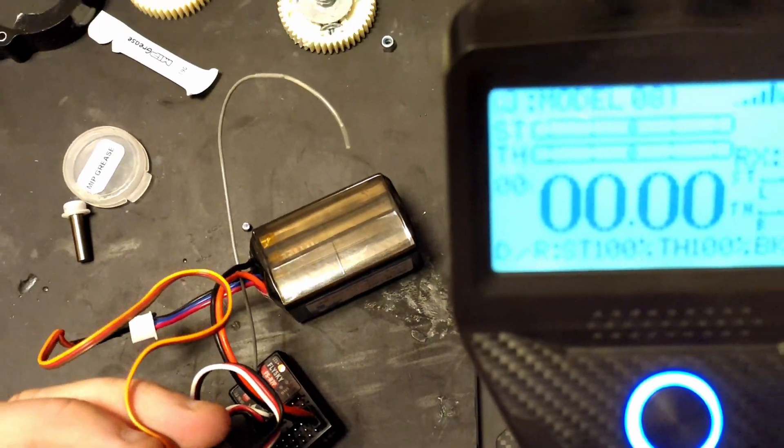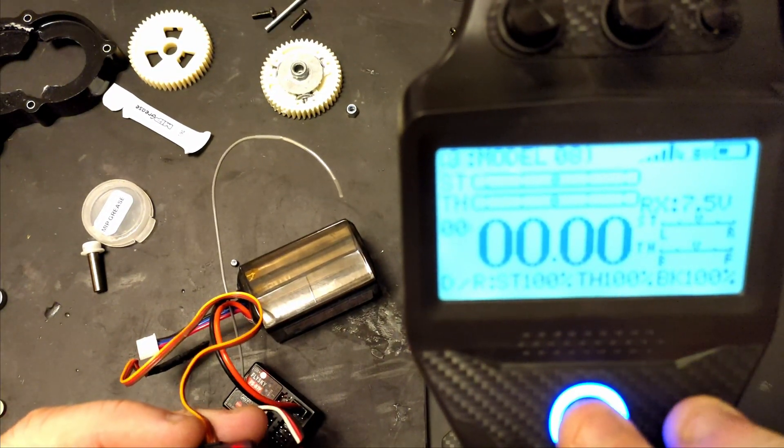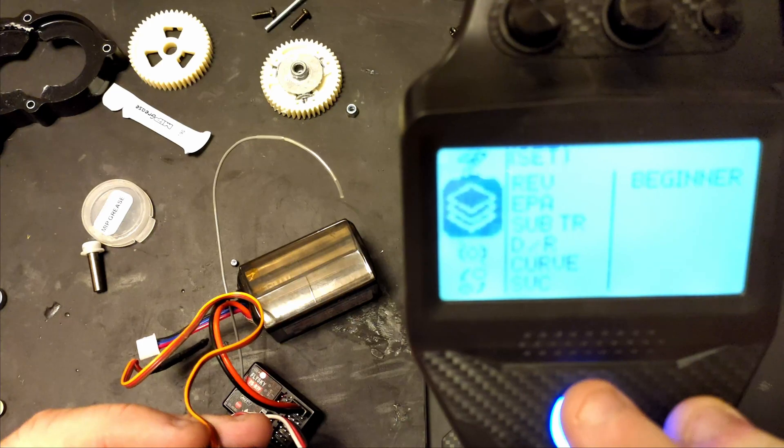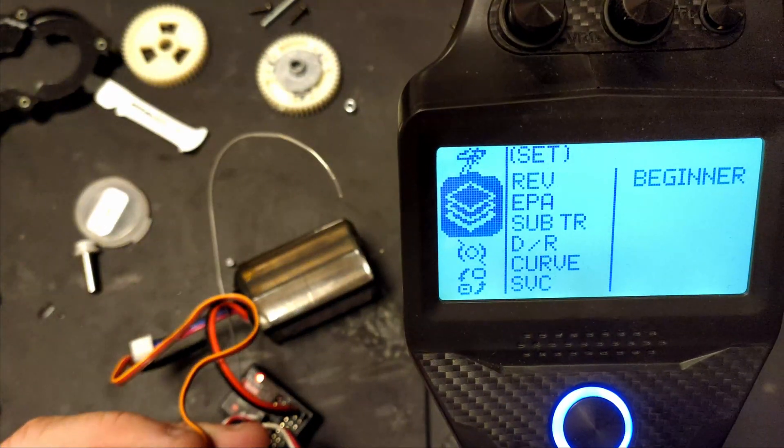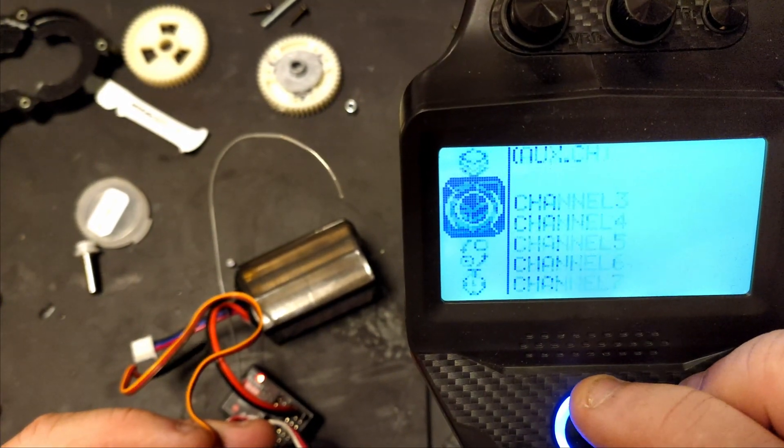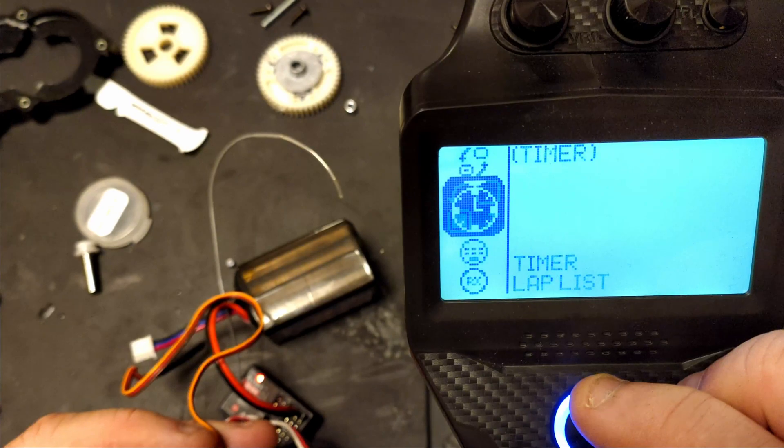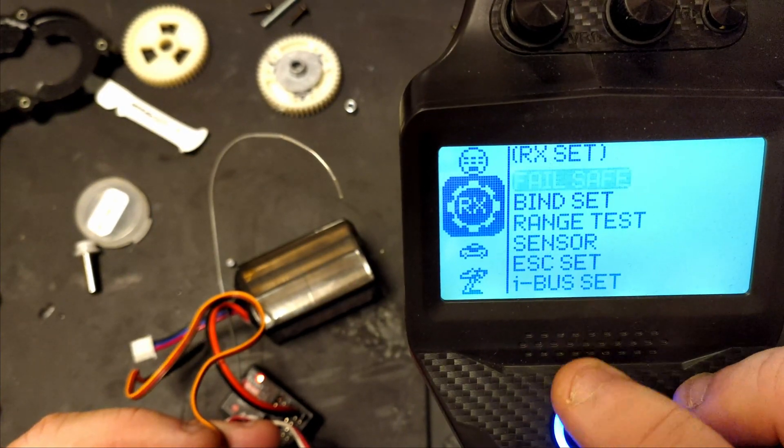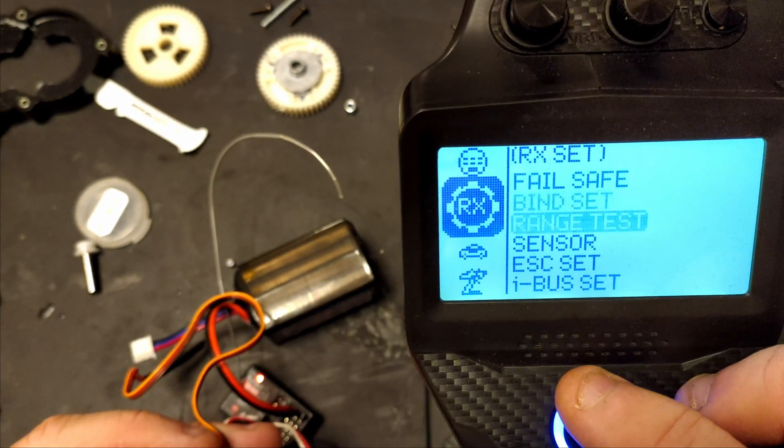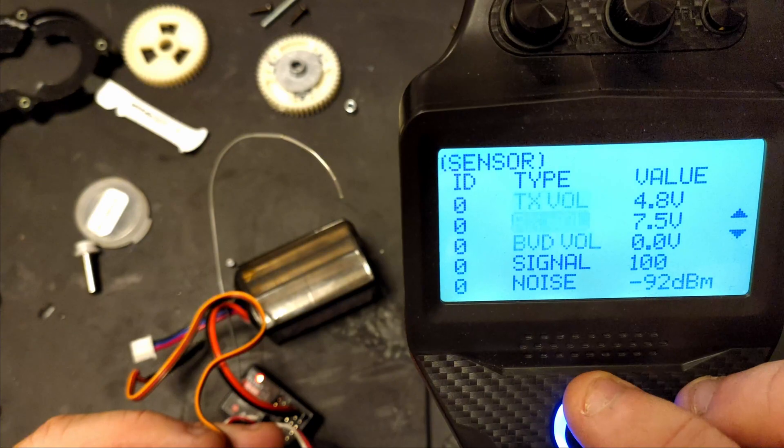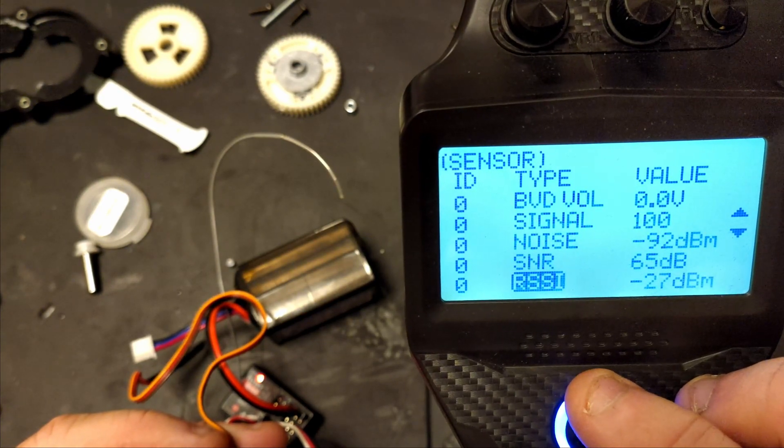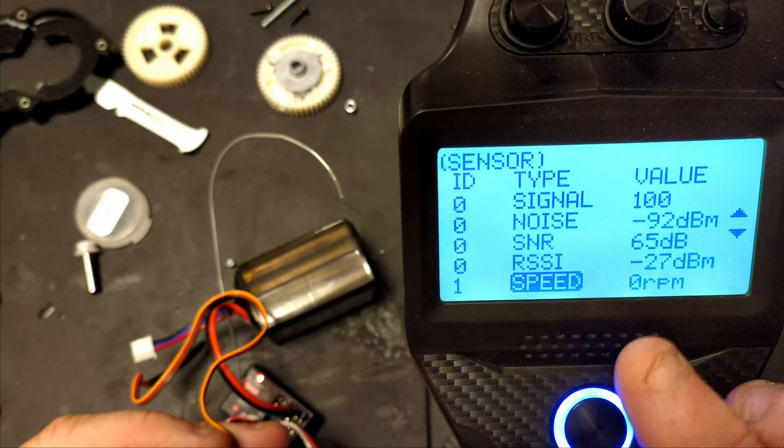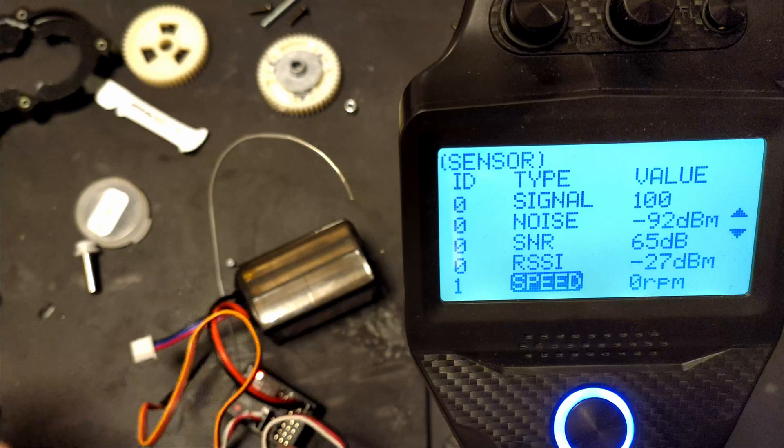And then if we go into our settings, you can go into your sensors, then scroll all the way down and you'll see we've got RPM showing.